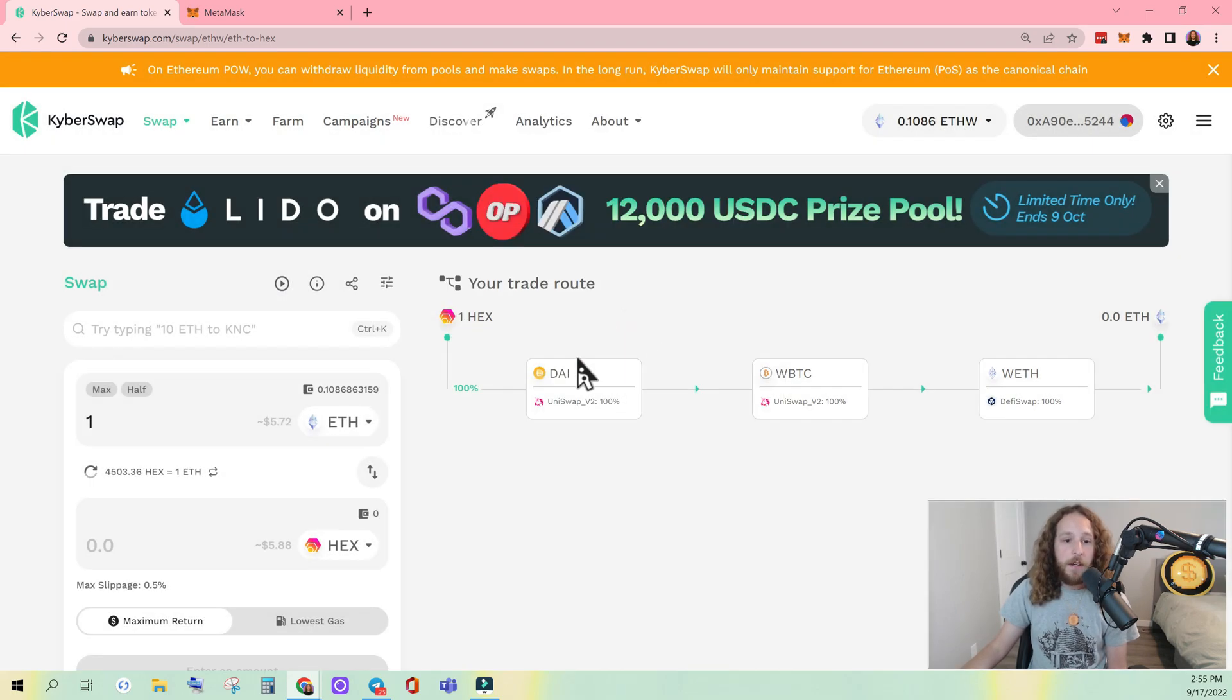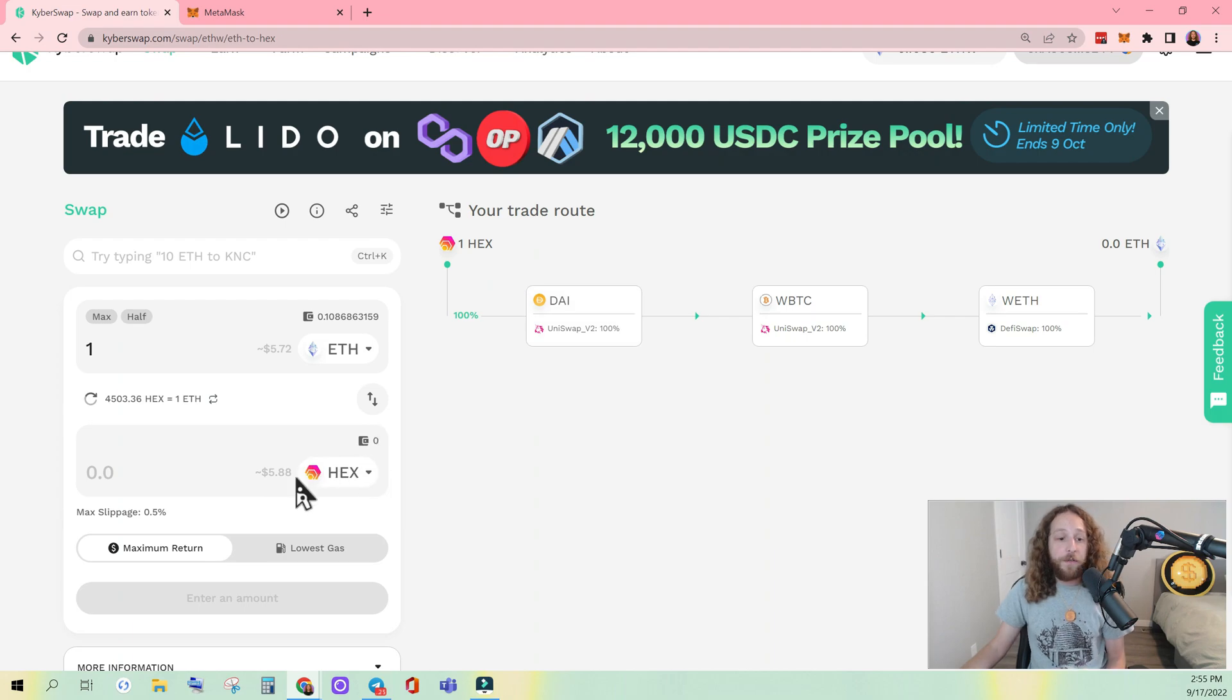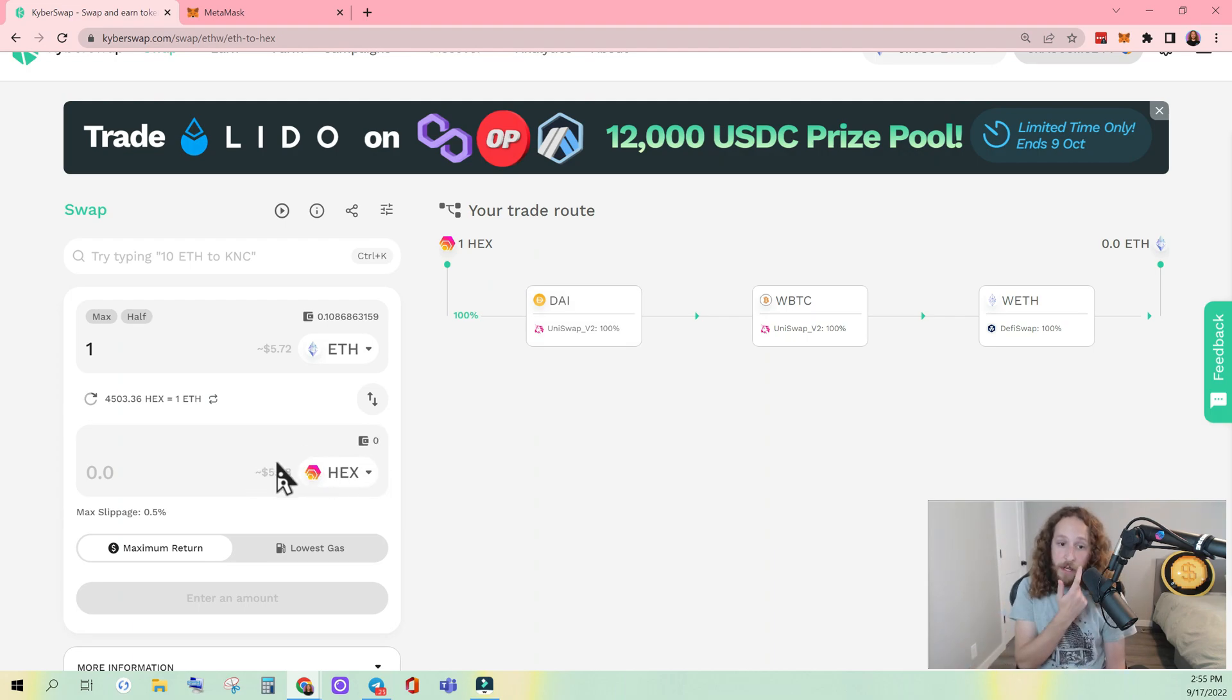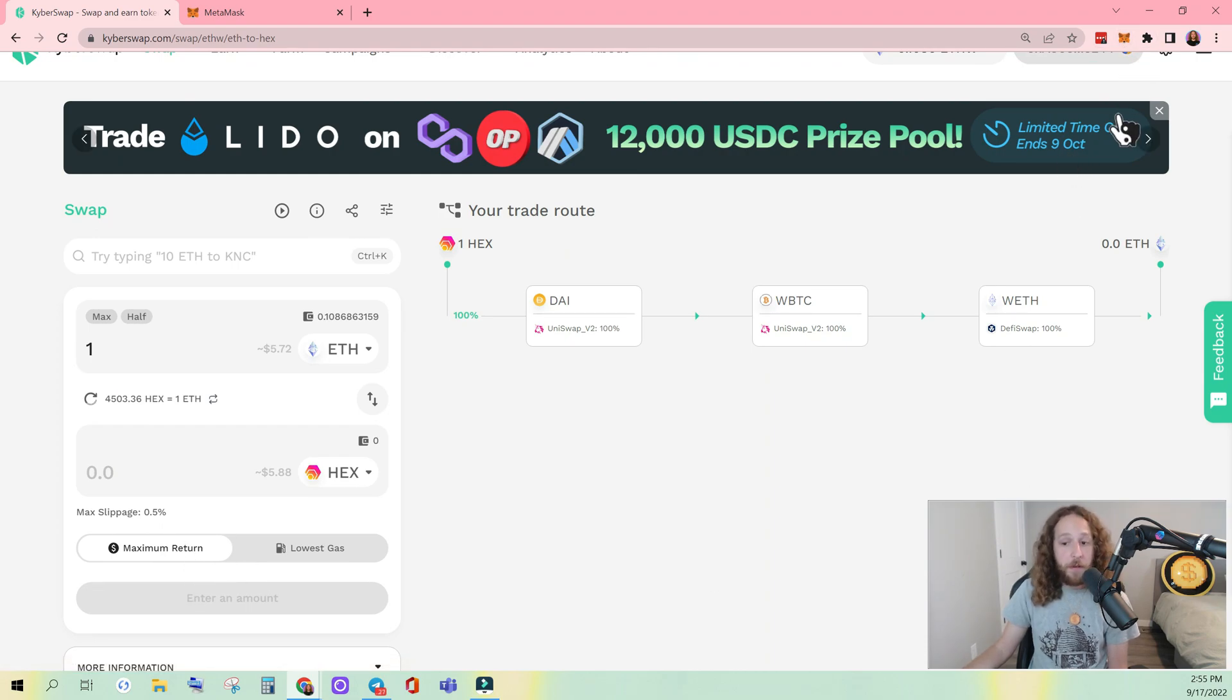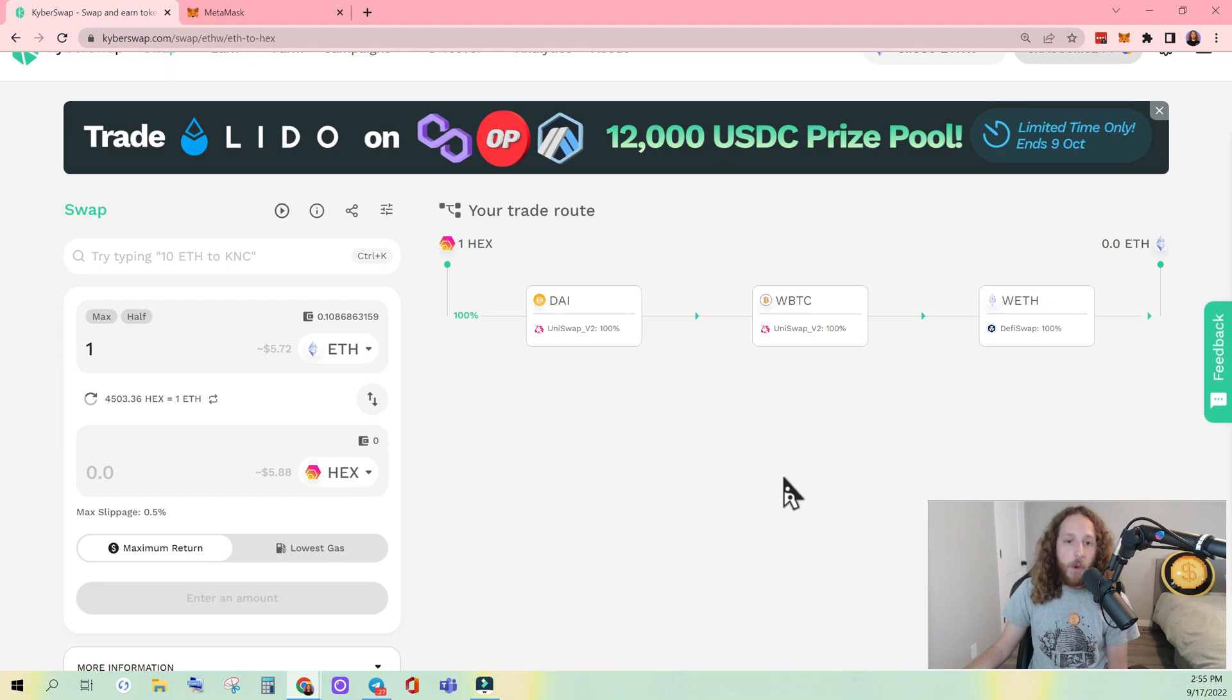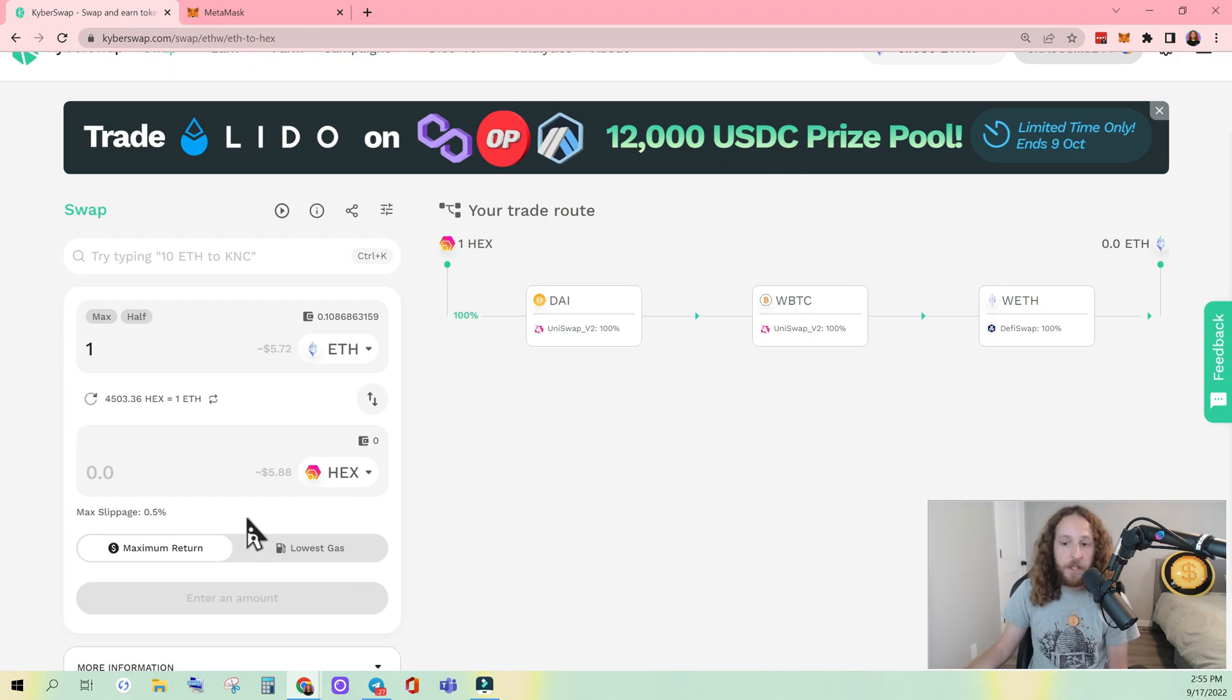If this is your first time interacting with the token on KyberSwap, it's going to ask you to approve the token, which will be a transaction that pops up in your MetaMask. You have to approve it. Wait for that to confirm before you can actually execute the swap.